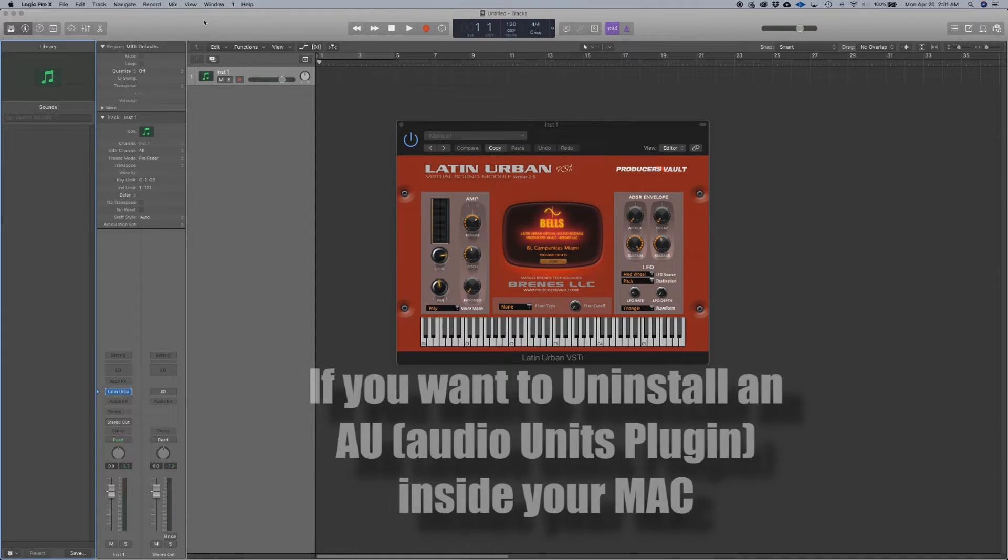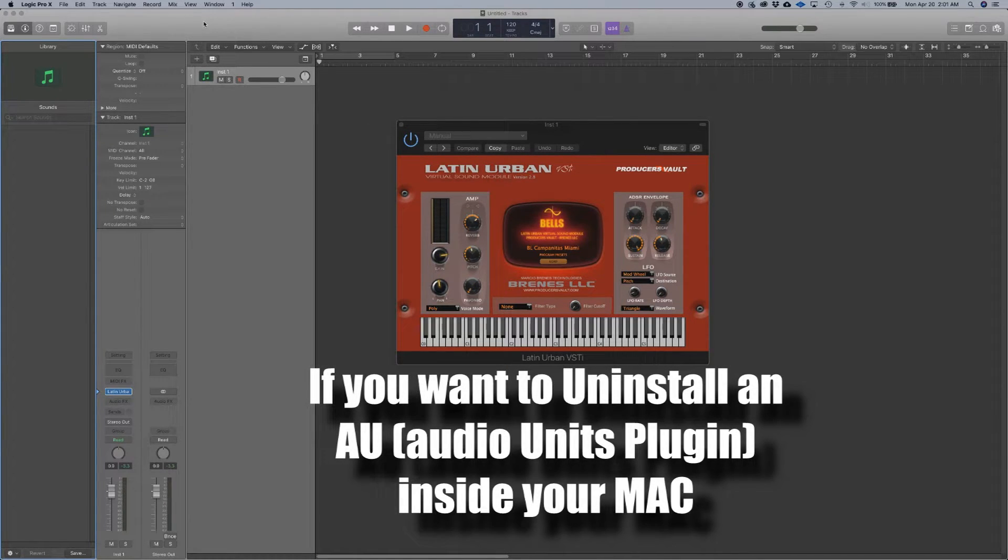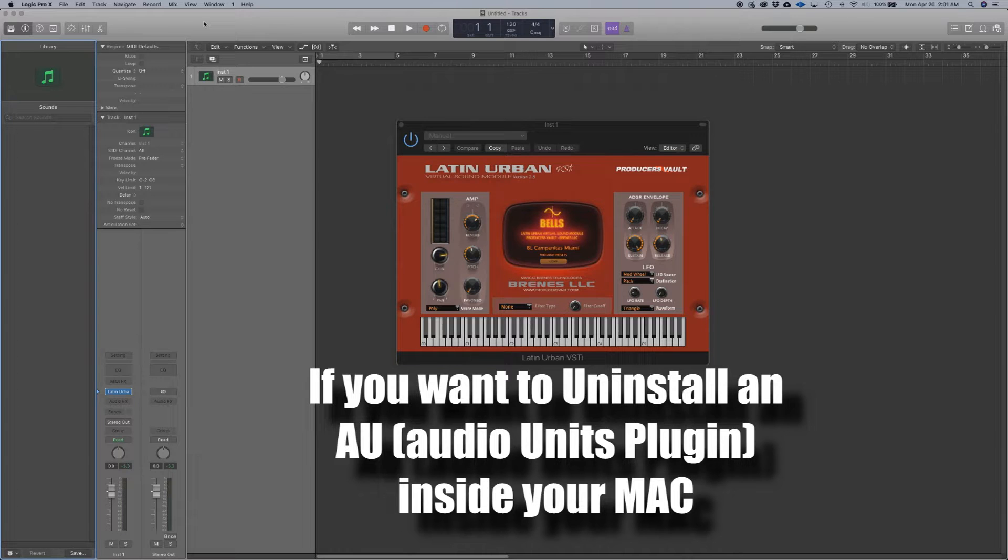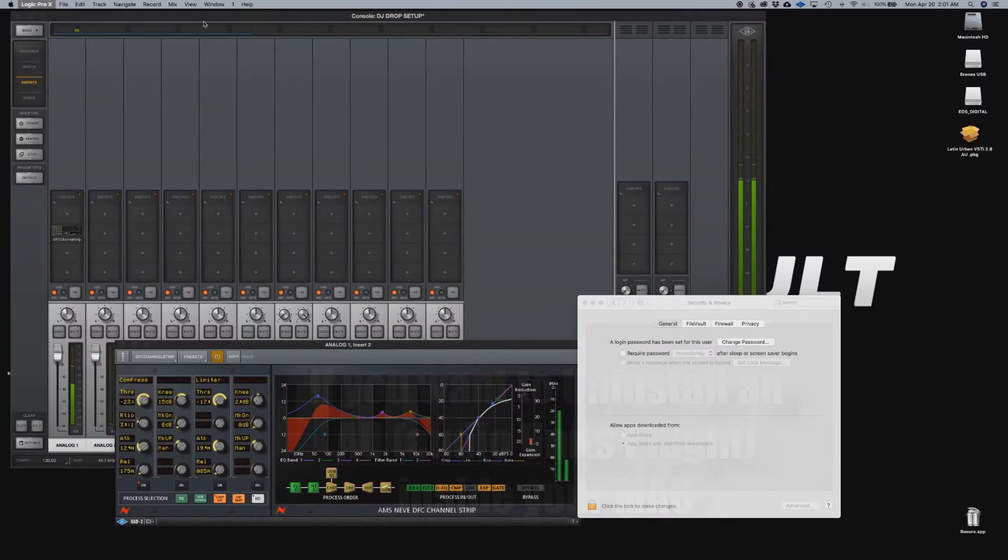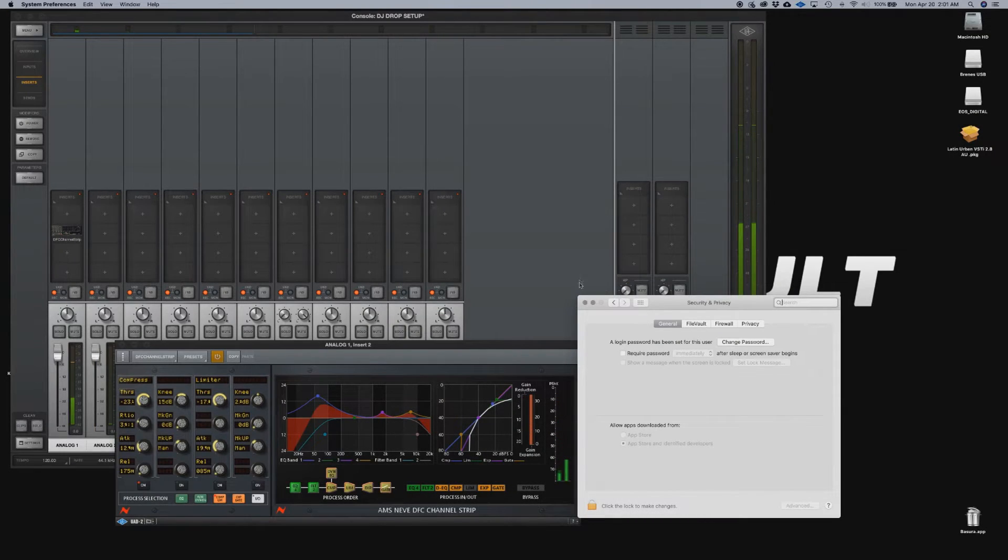Now, if you want to uninstall it, there's a different story. We're going to close this. We're going to quit it.